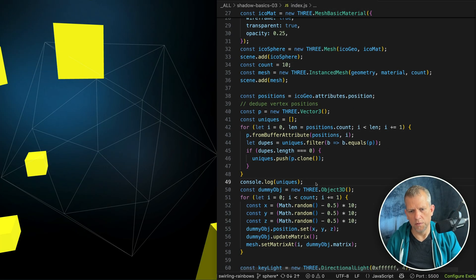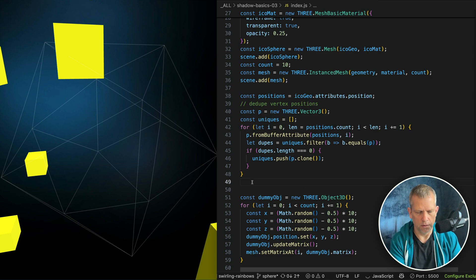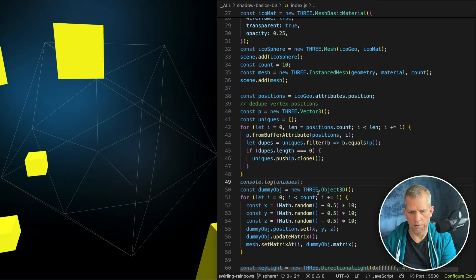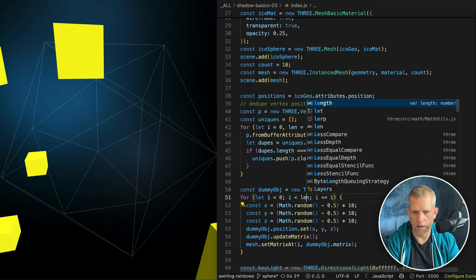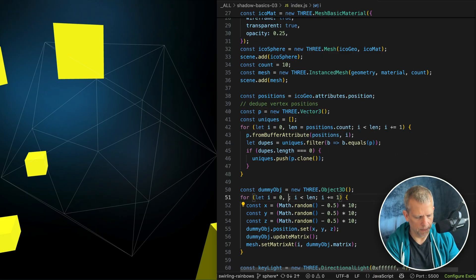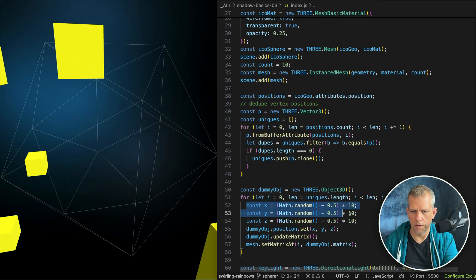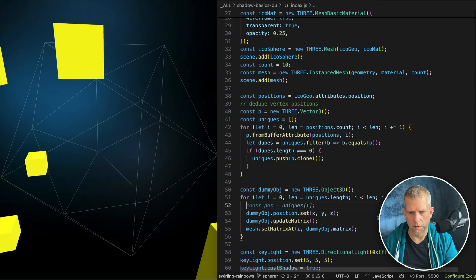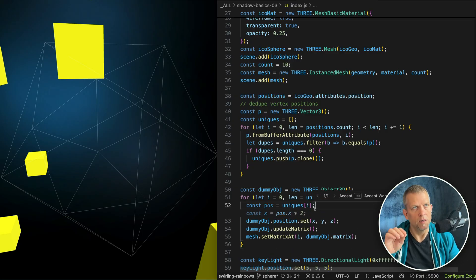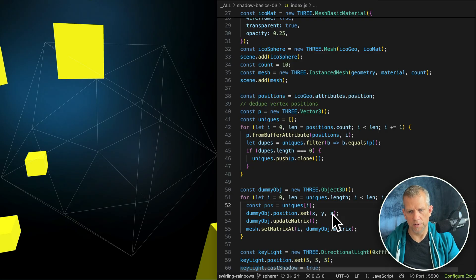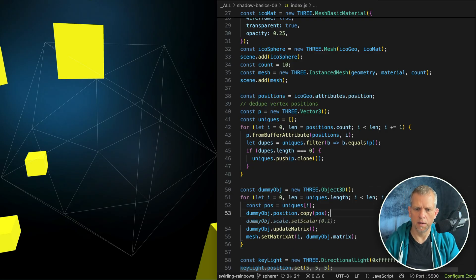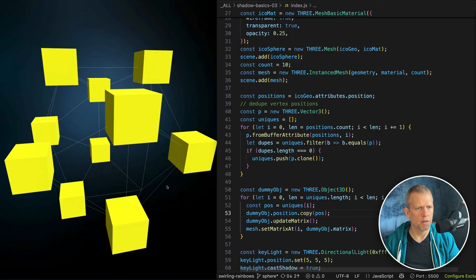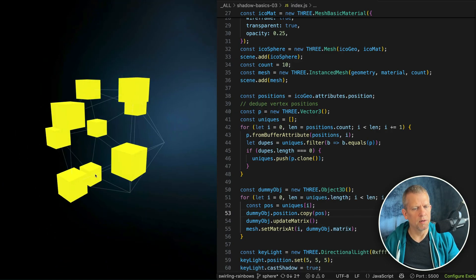So using that uniques, let's position this, modify this guy here. Len and len is equal to uniques length. We're going to grab the position which is that item in the unique array at that index i. We're going to set the position, I think it's just copy. And then update. Boom. And that should position where we want them.